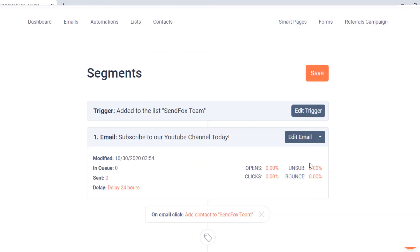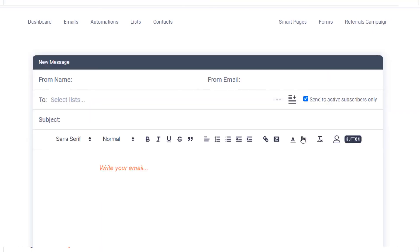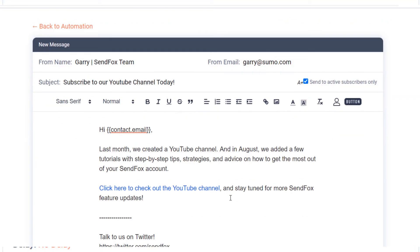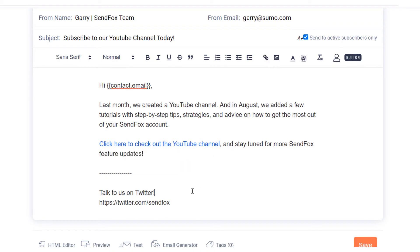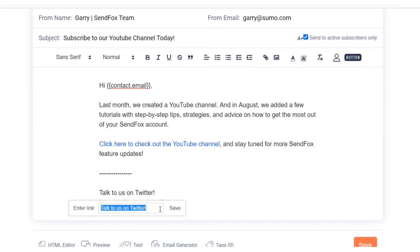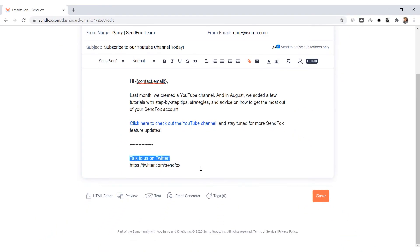Remember that SendFox will only recognize text as a link if that text has a URL explicitly added to it. To do this, select the text and click the hyperlink icon. Then add the URL to the field and click Save.